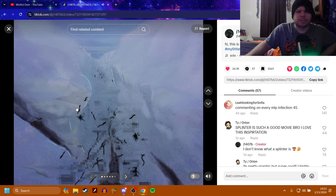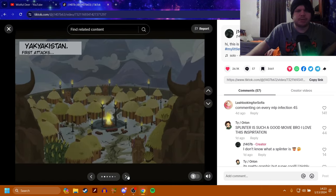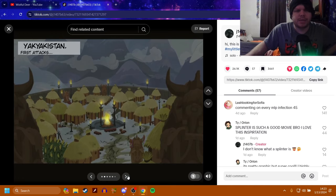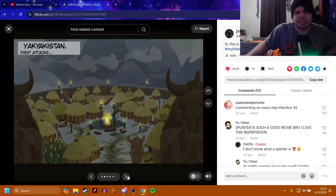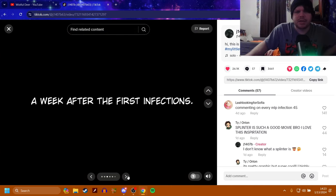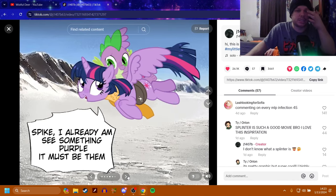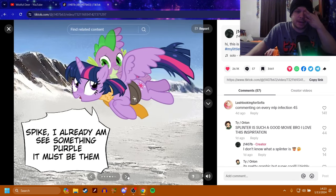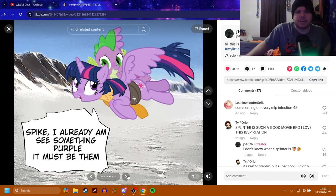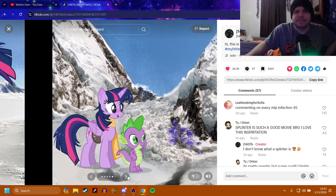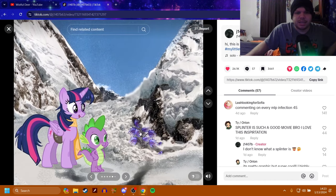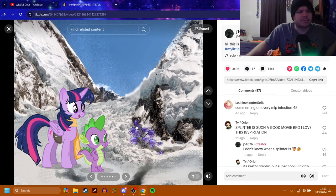Unfortunately, we're also muting the music because I believe this is copyrighted, but I'm not sure. So anyway, Yak Yakistan. The first attacks. Spike, I already am. See something purple. It must be them. So it looks like there's these little like flower type of things. We'll get some information on that in a minute.